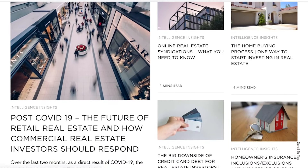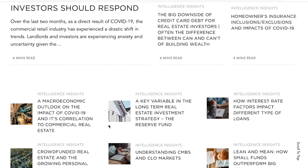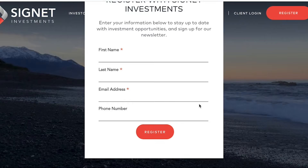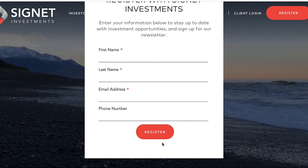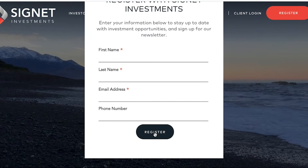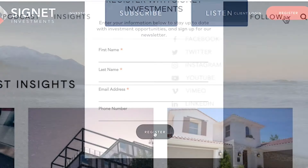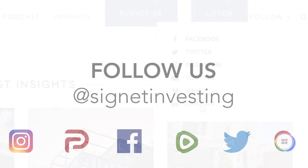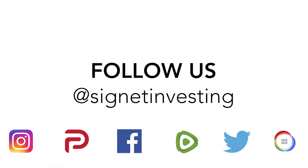Come meet us at signetinvestments.com — there you'll have access to our full podcast and article archives. If you subscribe, you'll get new updates sent straight to your inbox. You can also find us across all social media platforms; our handle is Signet Investing. Thank you, and invest wisely.